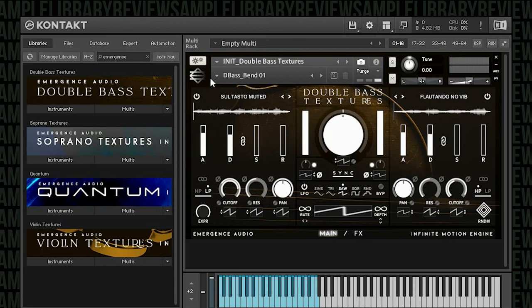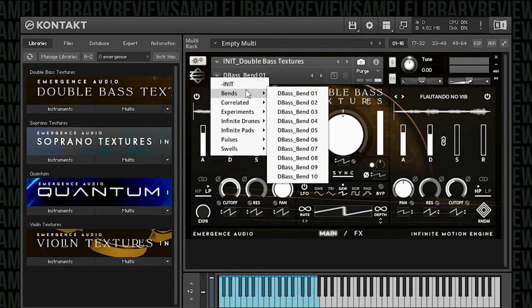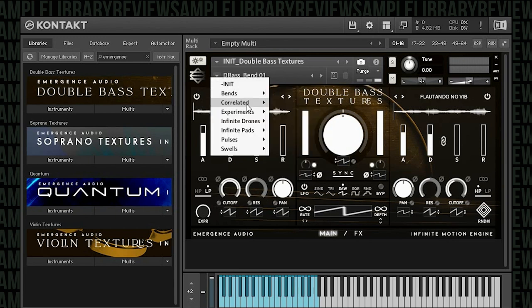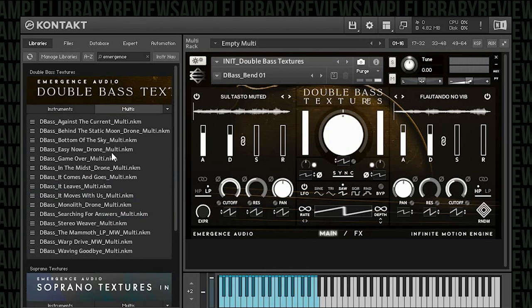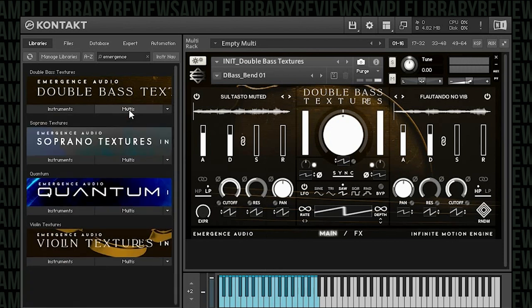In the presets, you have a number of different sound categories: bends, correlated, experiments, drones, pads, pulses, and swells. In addition to that, you also have some multis that we can dive into. So I'm just going to dive straight into the sounds and let you hear some examples of what the presets are all about.